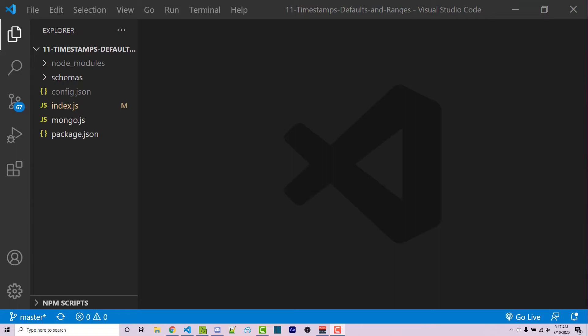Hello everyone, Alex here from warnoffkeys.com and in this video I'm going to show you something that you should probably be aware of when you're creating collections using Mongoose.